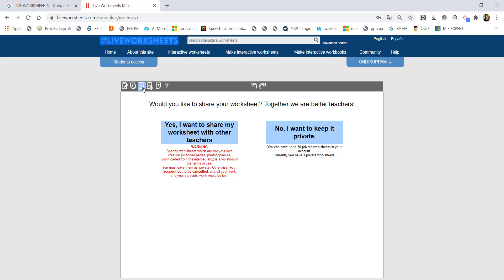Please check the next worksheet options. Sharing worksheets that are not your own creation — scanned pages, photocopies, or content downloaded from the internet — is a violation of the terms of use. So in your account, you can download, edit, and share your own work only.